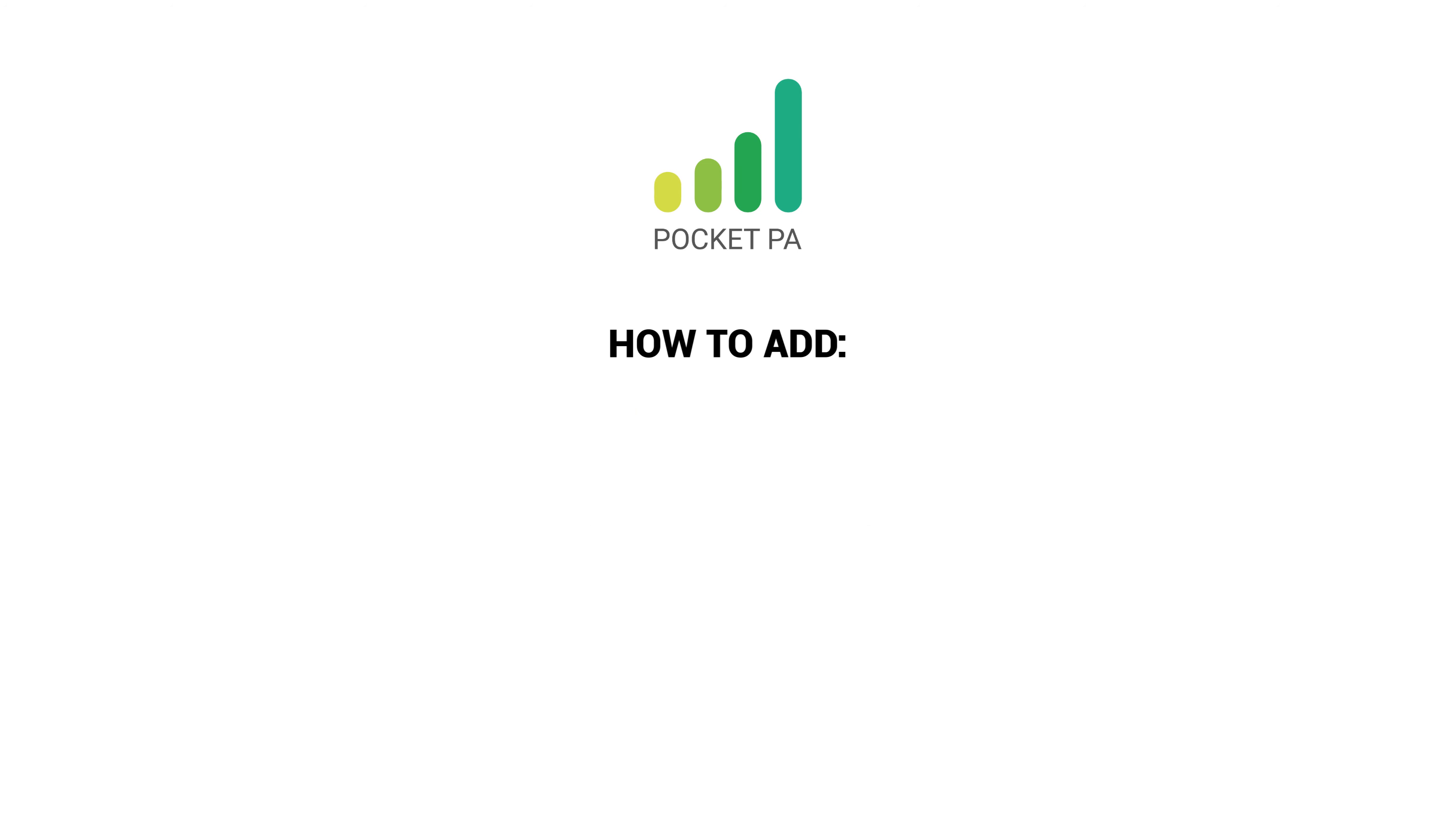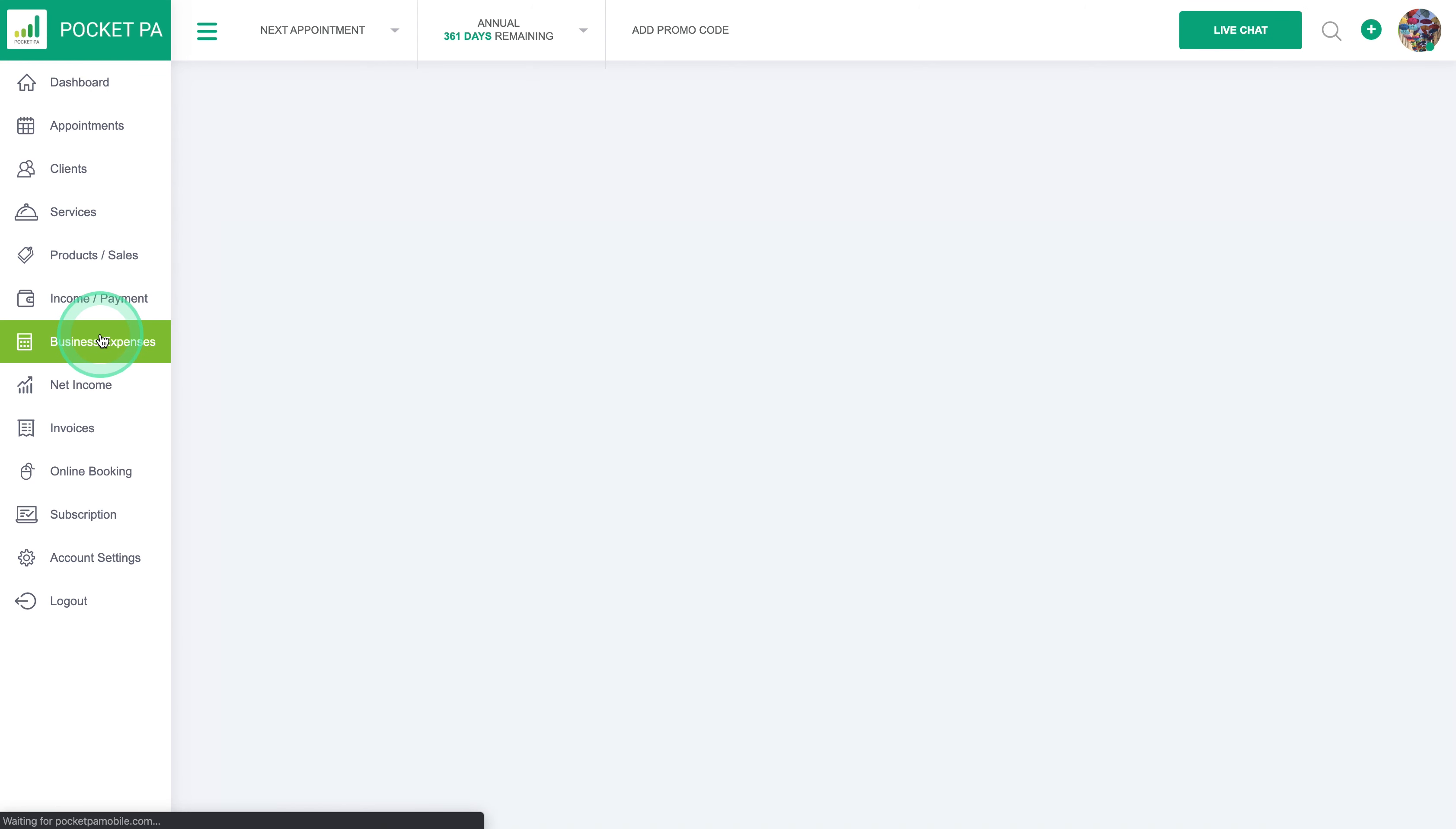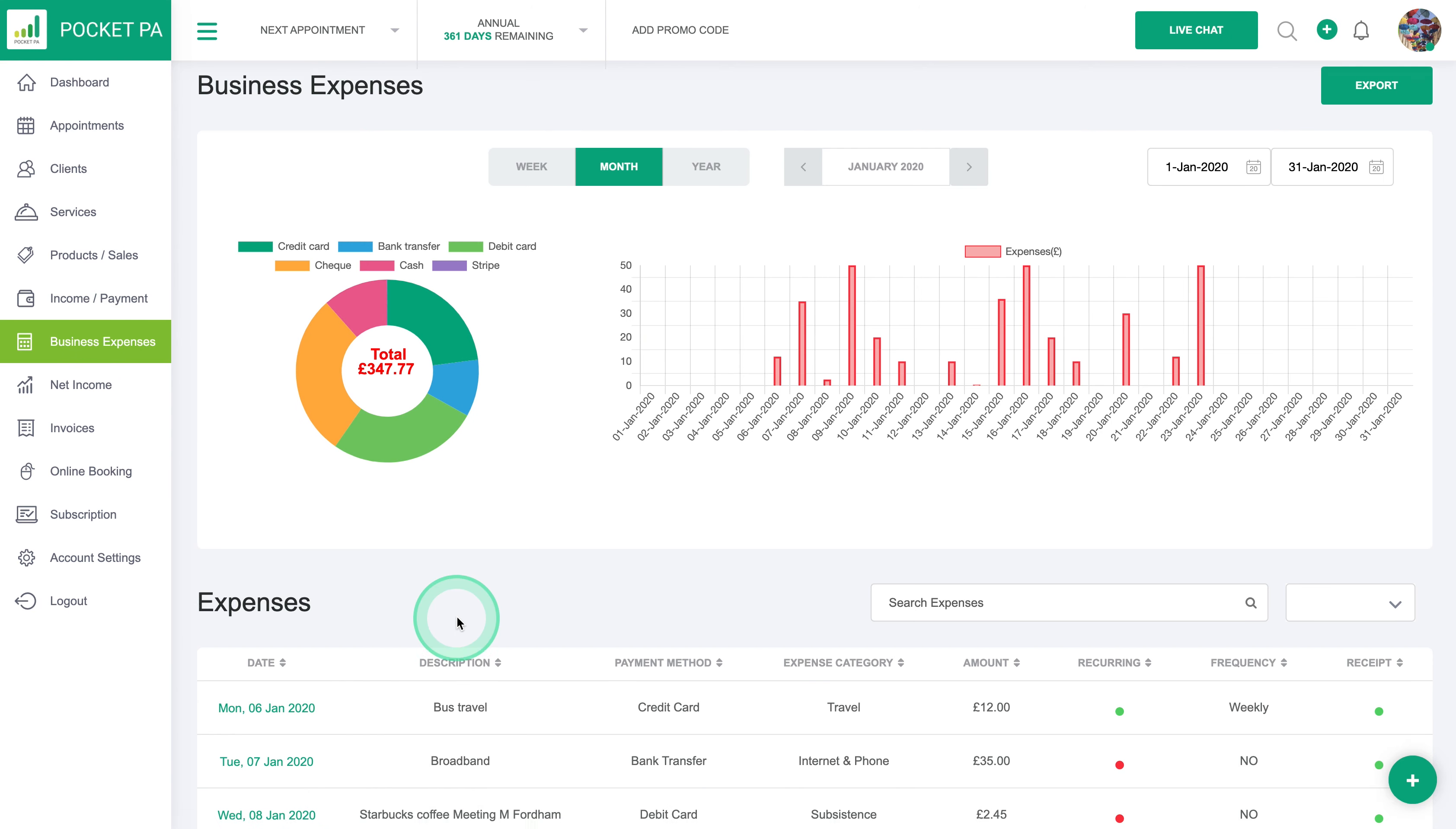In this tutorial I'm going to show you how to add a business expense. You've got the tab here on the left called business expenses and here you'll be able to see a list of all of the business expenses that you've entered in.